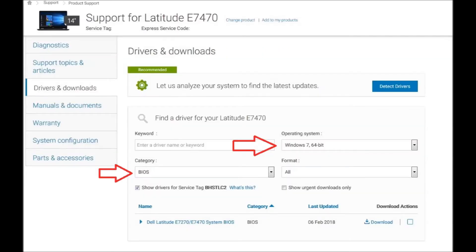First you want to go to dell.com/support, type in your service tag, and then select drivers.